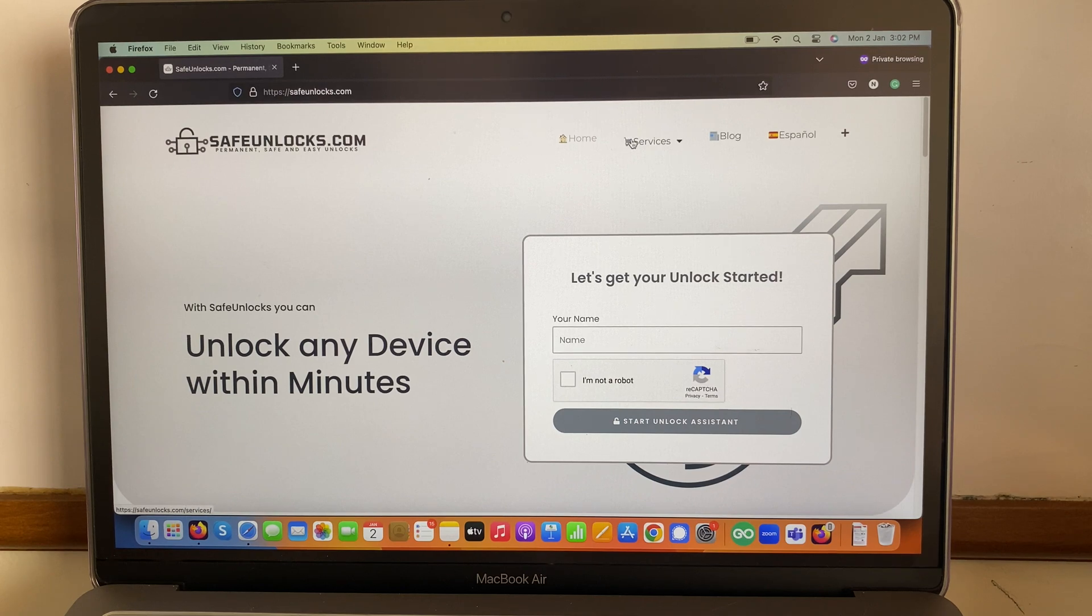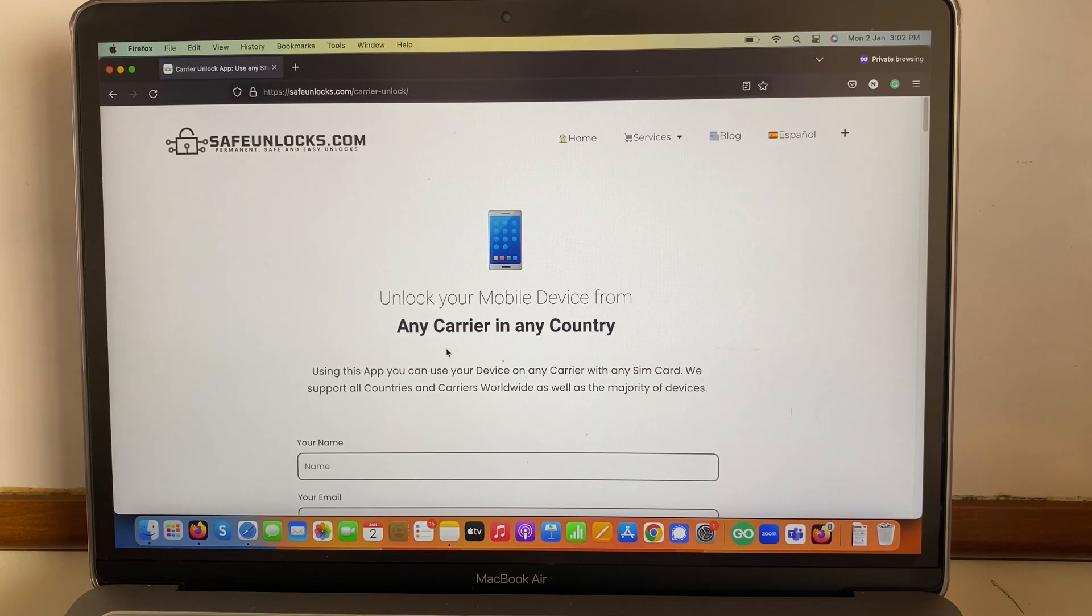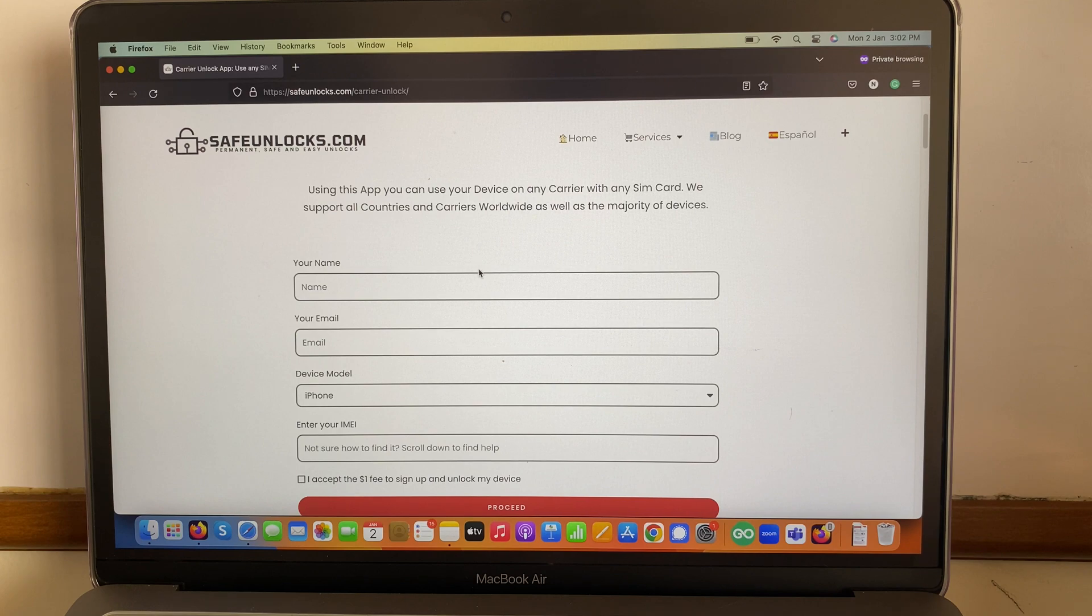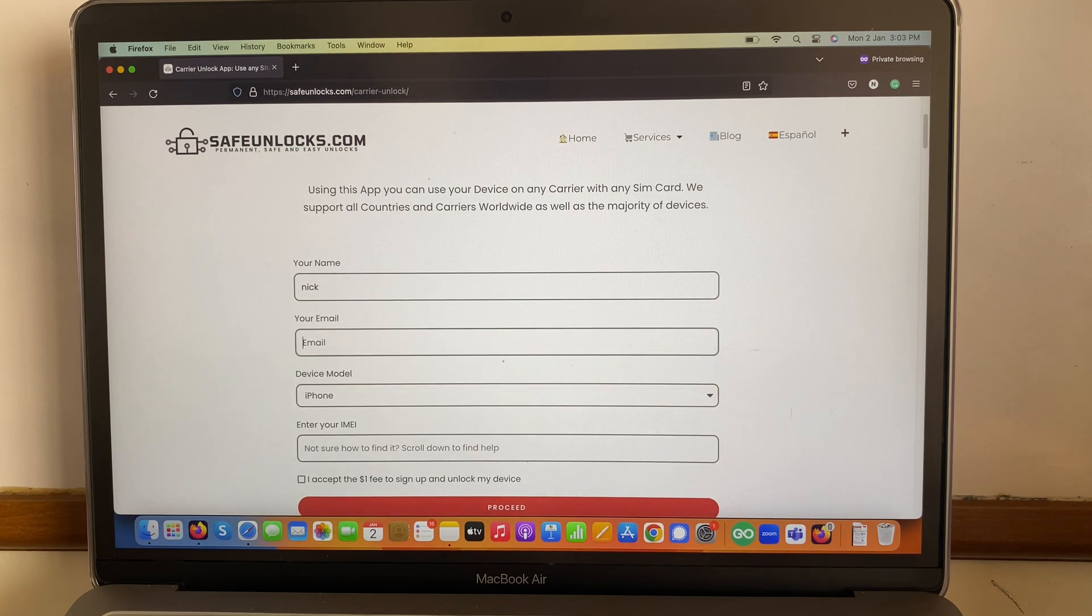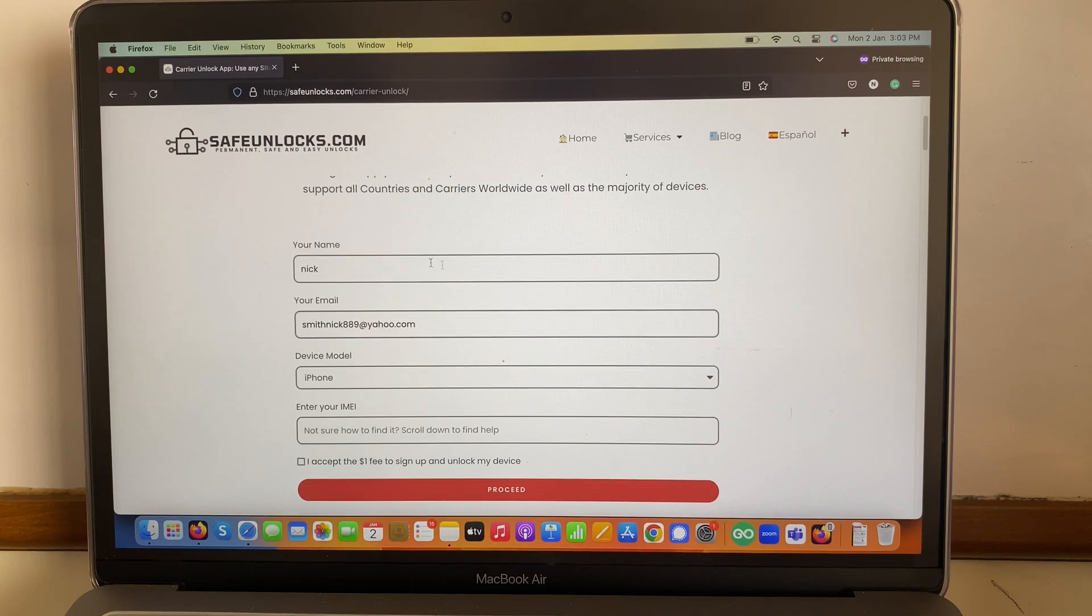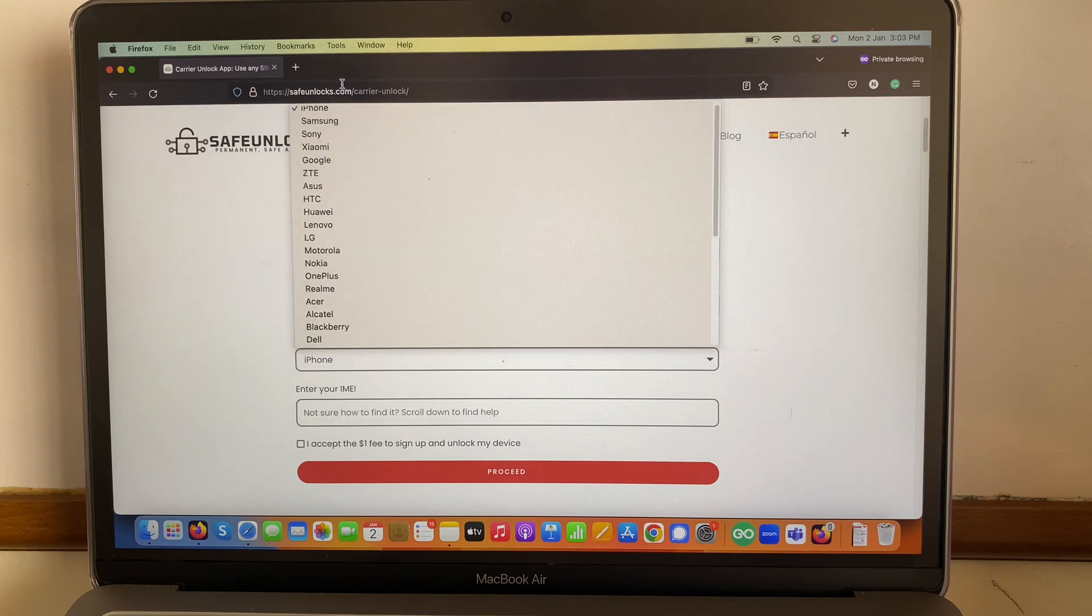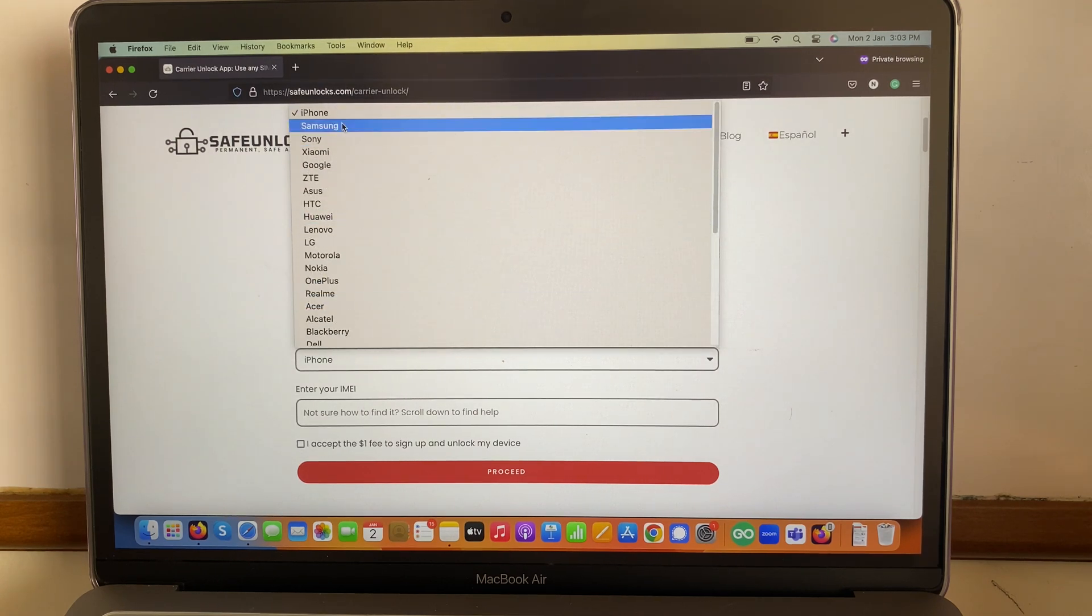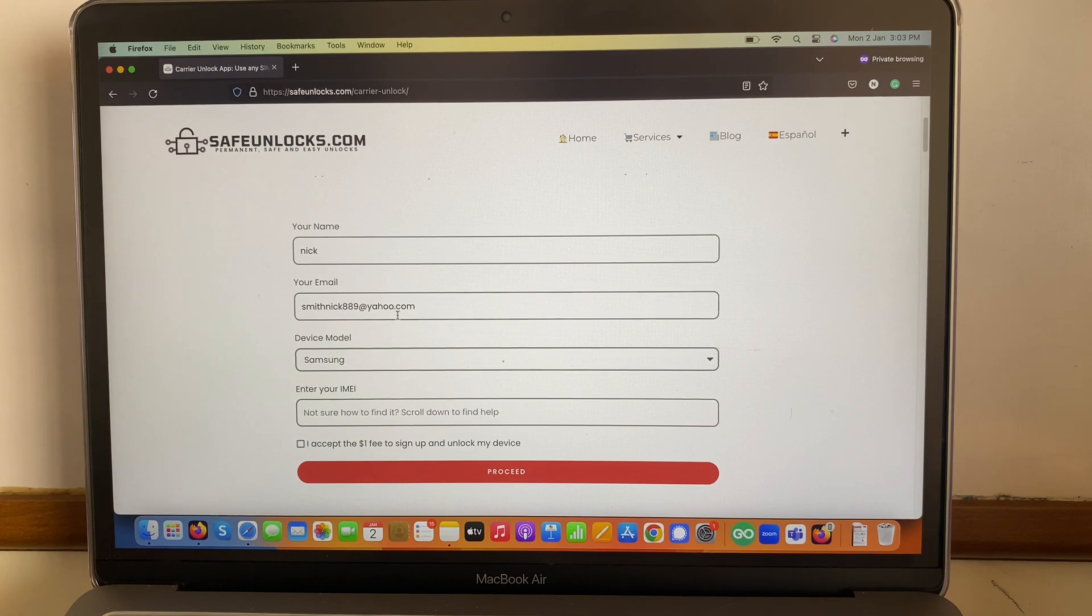We need to go to services, choose the first one carrier unlock, and then we need to enter some really straightforward information. We need to enter a name, then an email address. Afterwards, we're gonna enter the device model we have. So we have a Samsung device. There is a full list over here, so I'm sure you'll have no issue at all with this process, and then we need to enter the IMEI number.